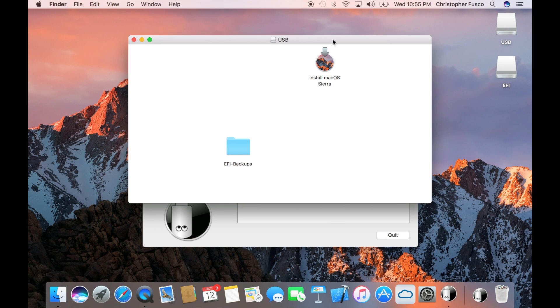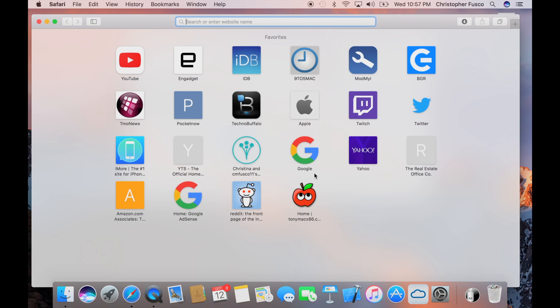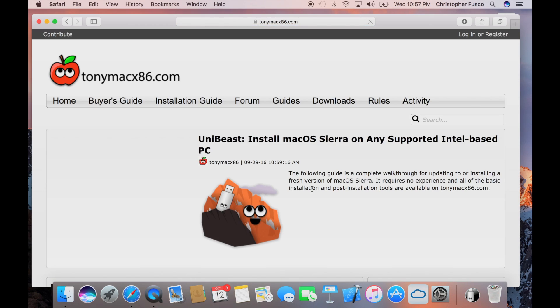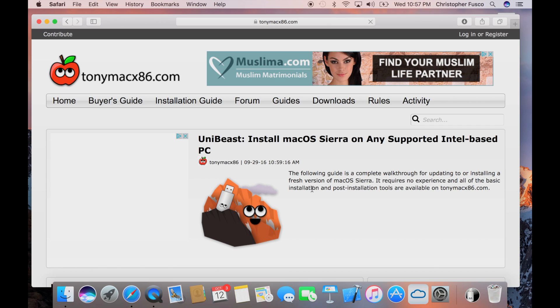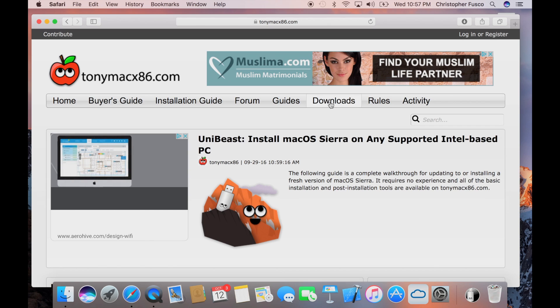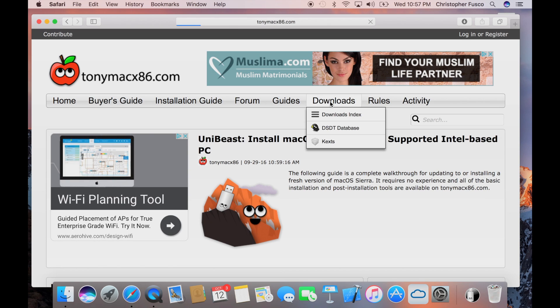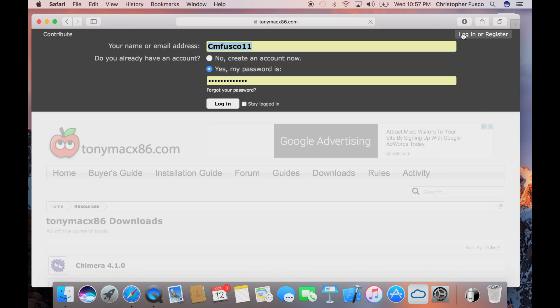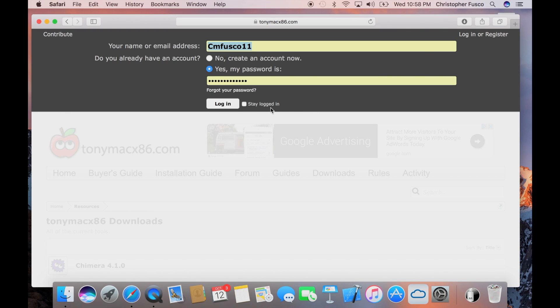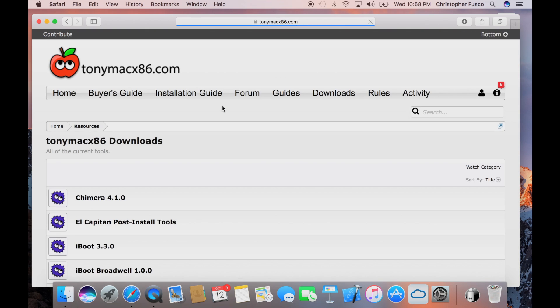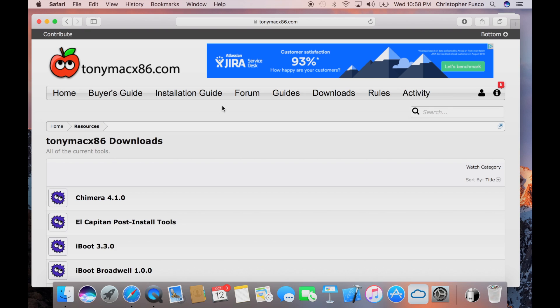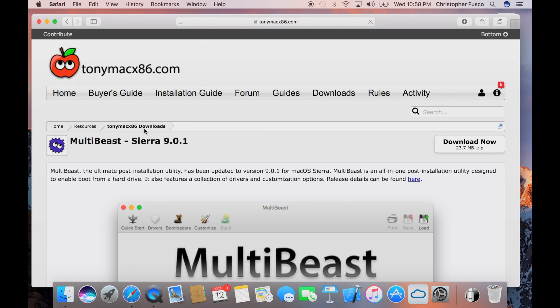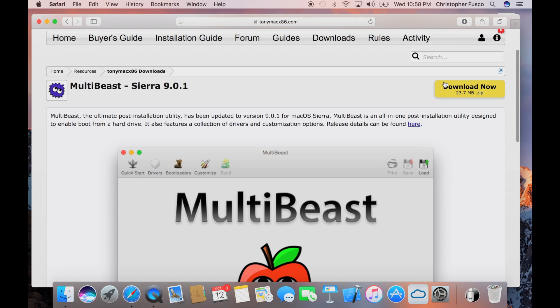After it's done, you're going to have just those two icons. One other thing we want to go ahead and get from the Tony Mac website is MultiBeast. And this is going to be used for after the installation. So go ahead and log back in and then go over to the downloads tab and scroll down until we find the Sierra 9.0.1 MultiBeast. And go ahead and download it.